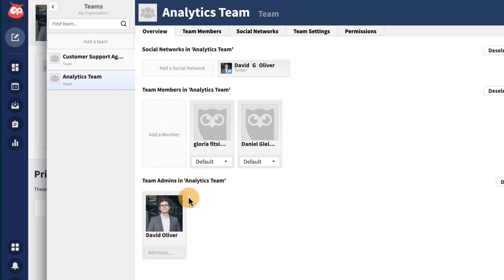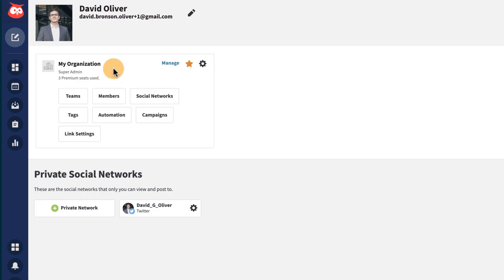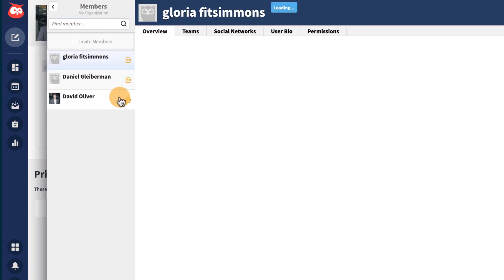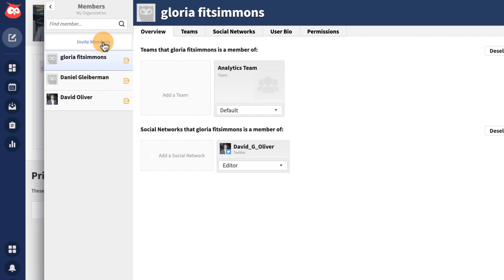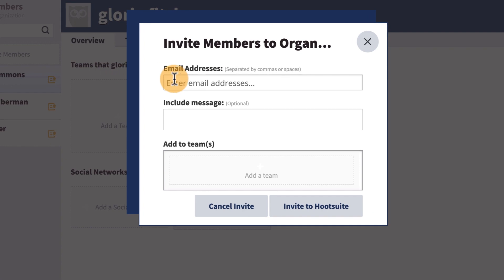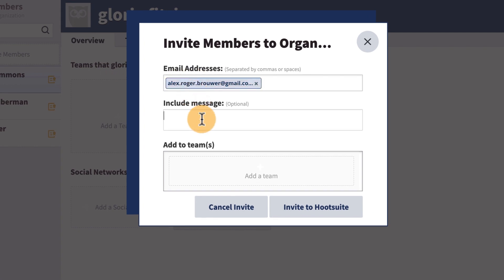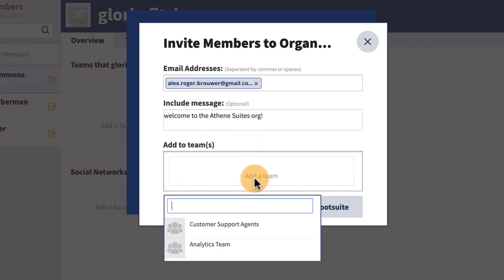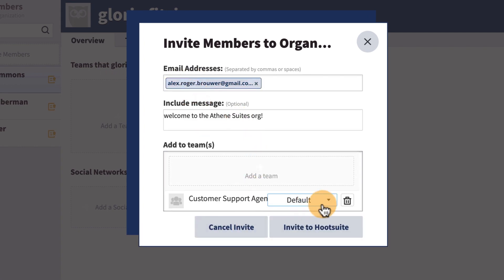To add a brand new user to your Hootsuite organization, for example a new employee, invite them by entering their email address, assign them permissions, and add them to the team.